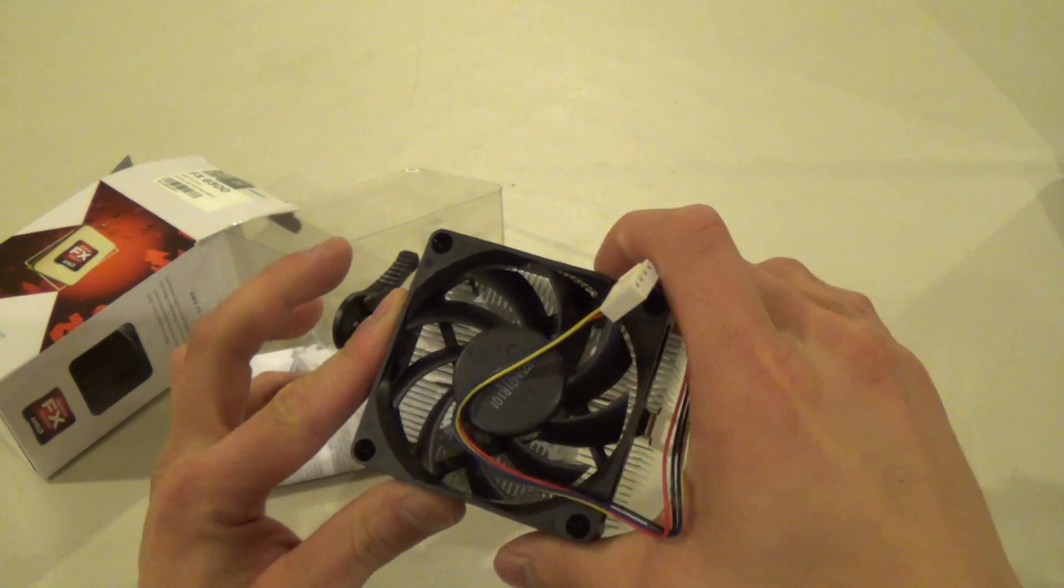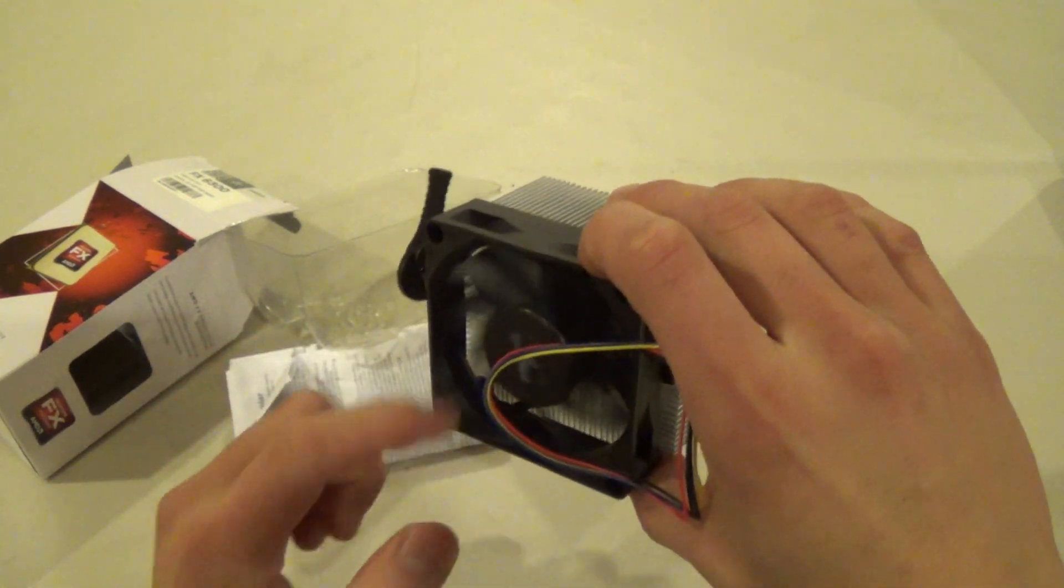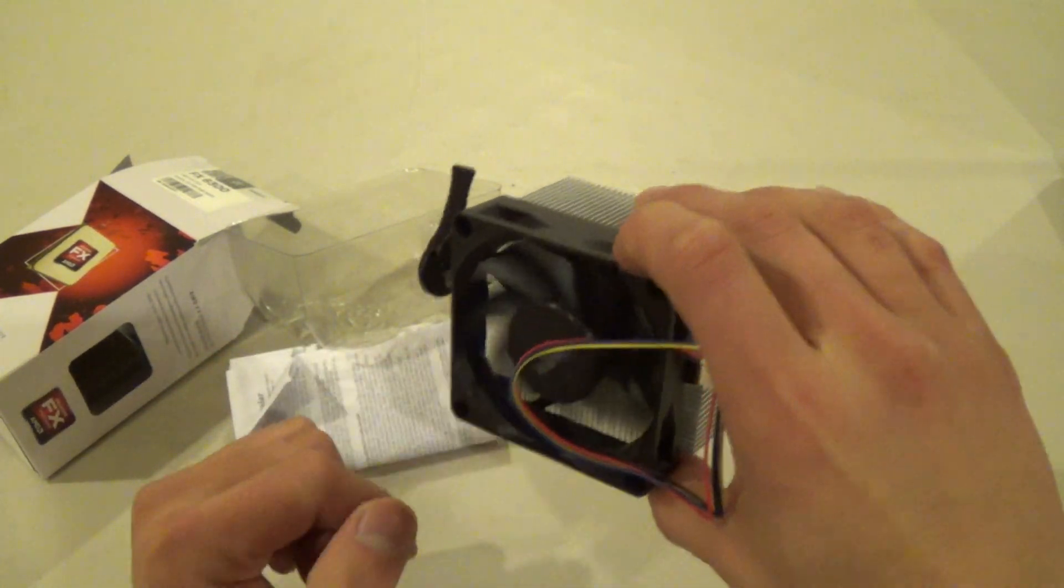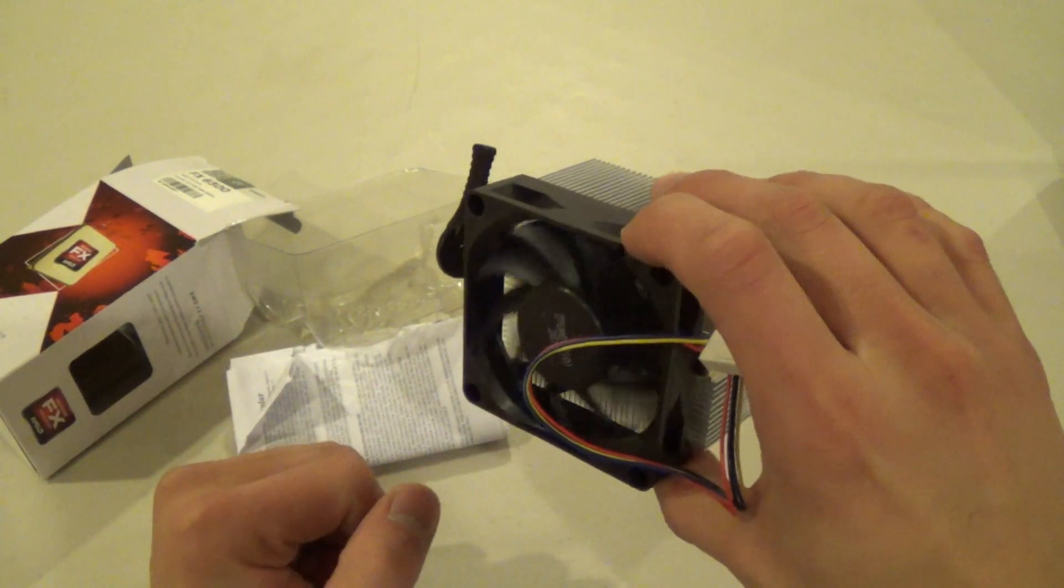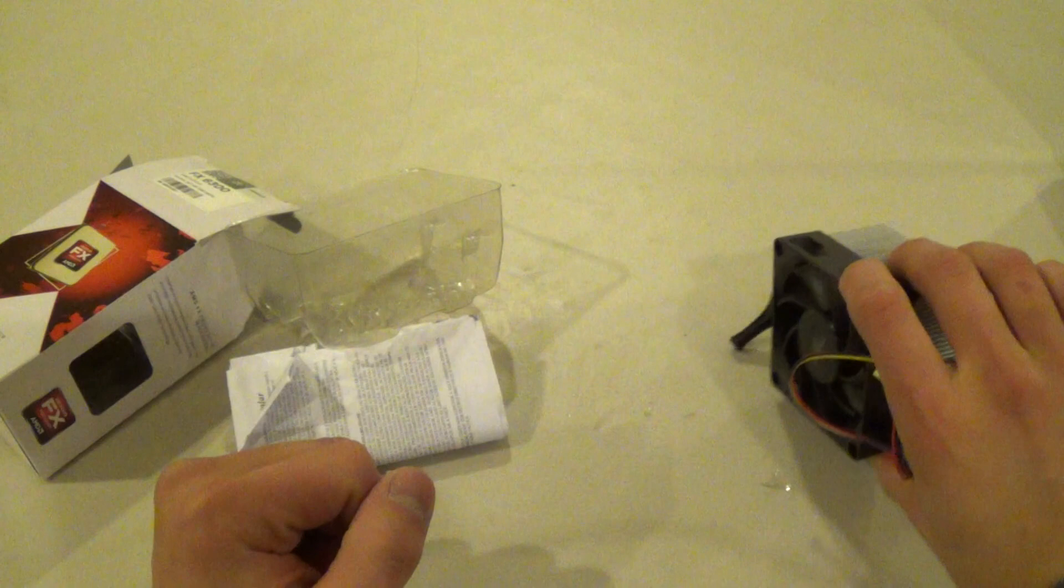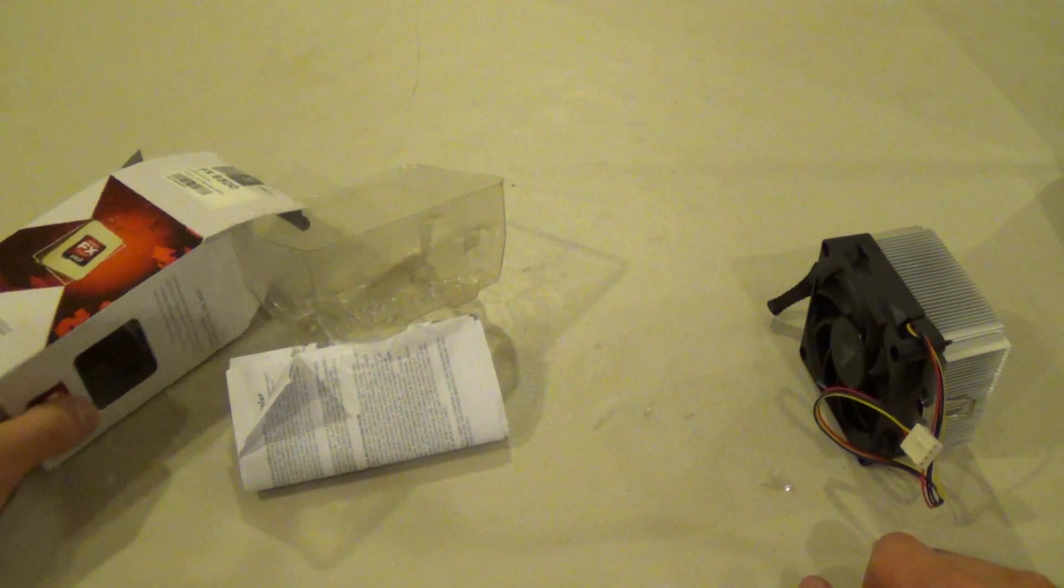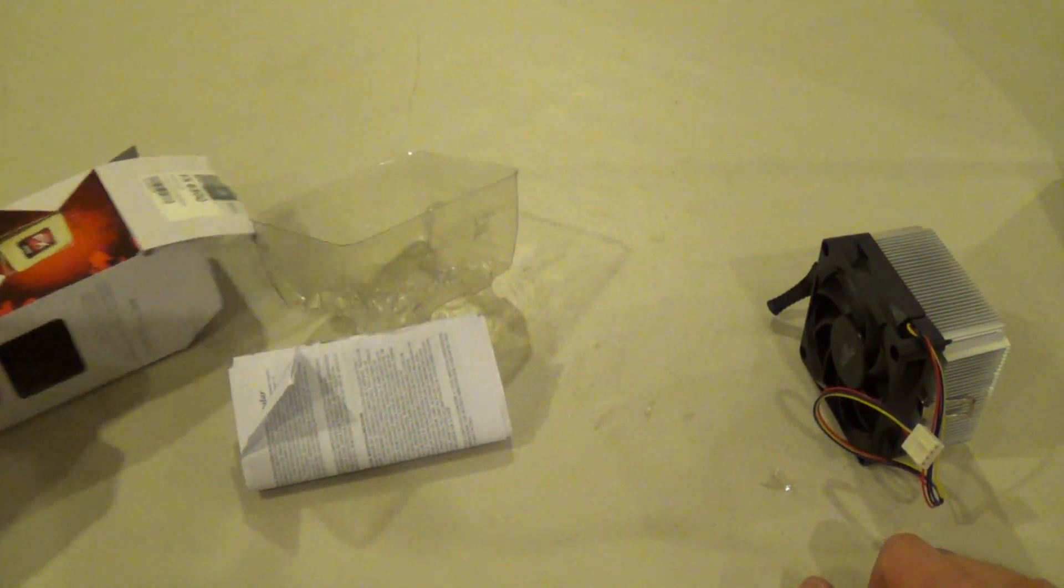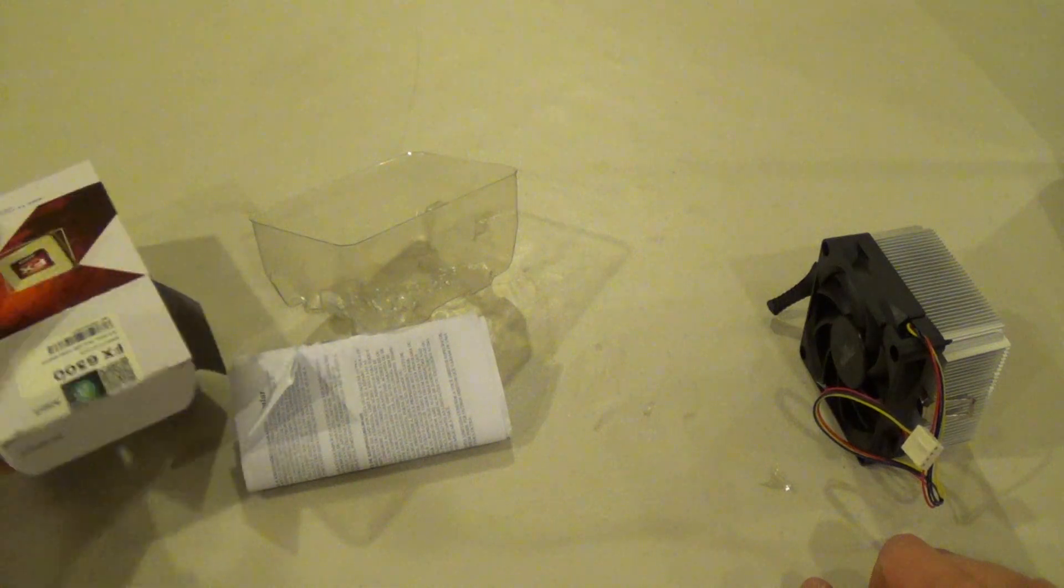Looks to be a 16mm fan, fairly small fan. I would not recommend this fan for overclocking if you're going to be doing that, which this processor is good at. It's the Black Edition, which means unlocked multiplier.